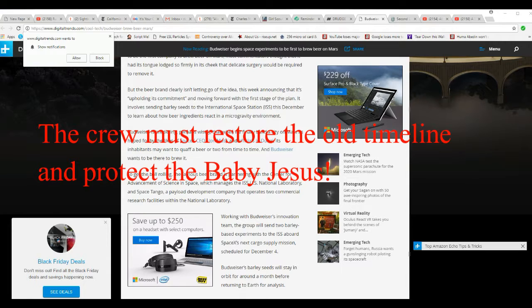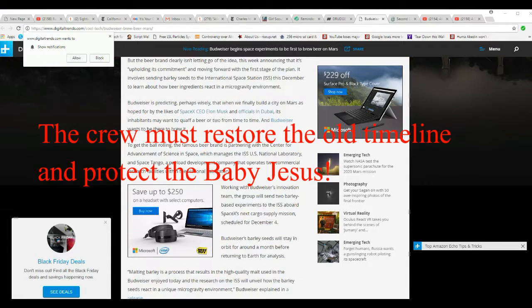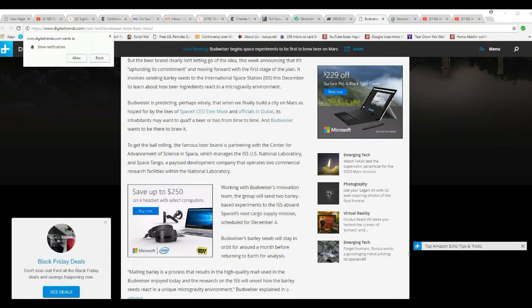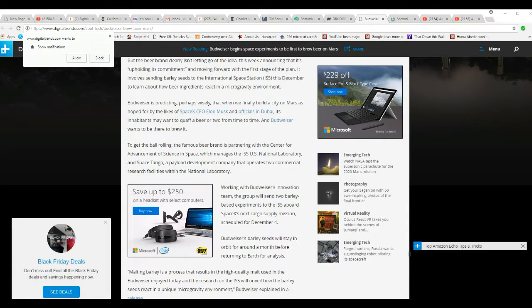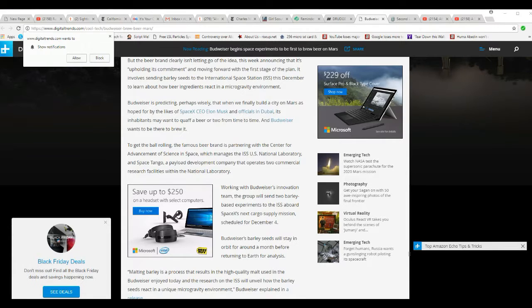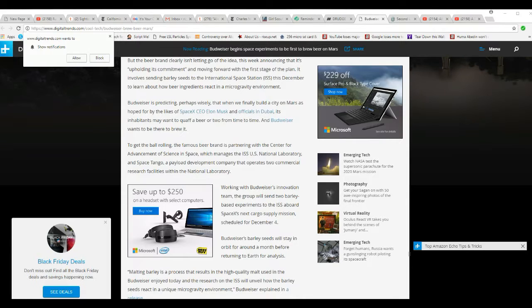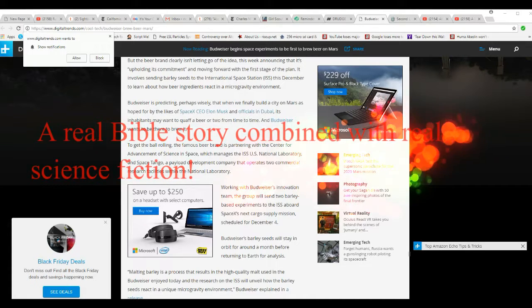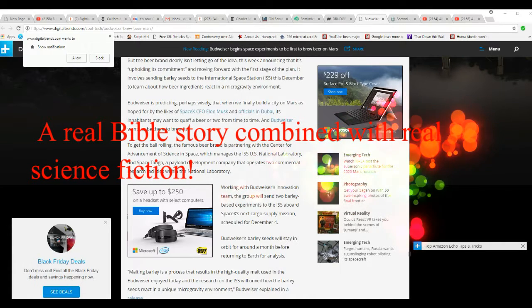And Budweiser wants to be there to brew it. The beer brand is partnering with the Center for Advancement of Science in Space, which manages the ISS U.S. National Laboratory, and Space Tango, a payload development company that operates two commercial research facilities within the National Laboratory.